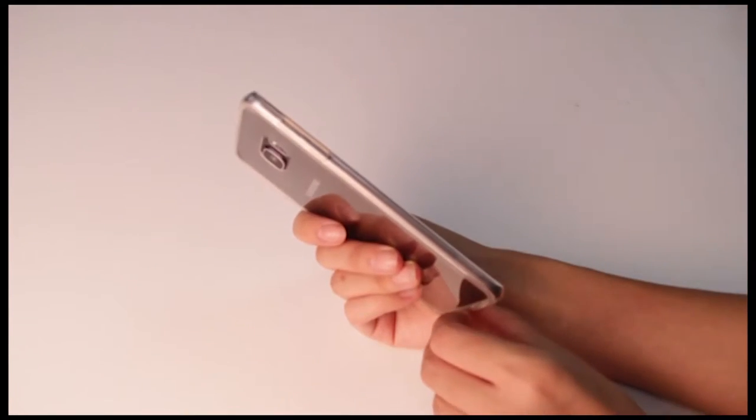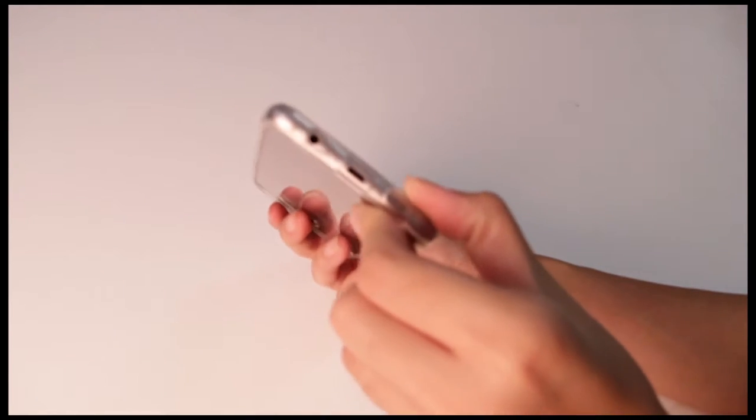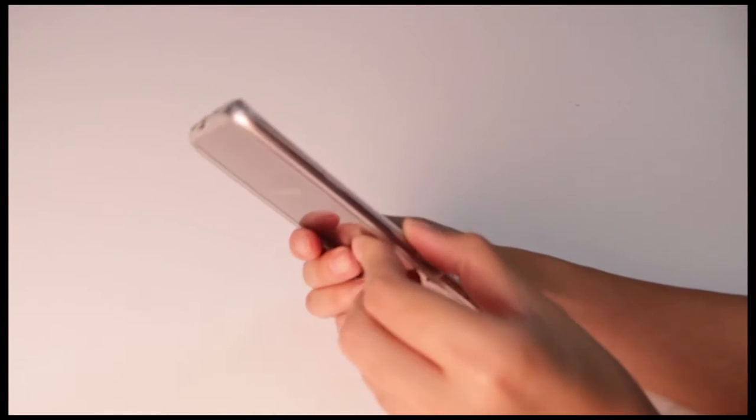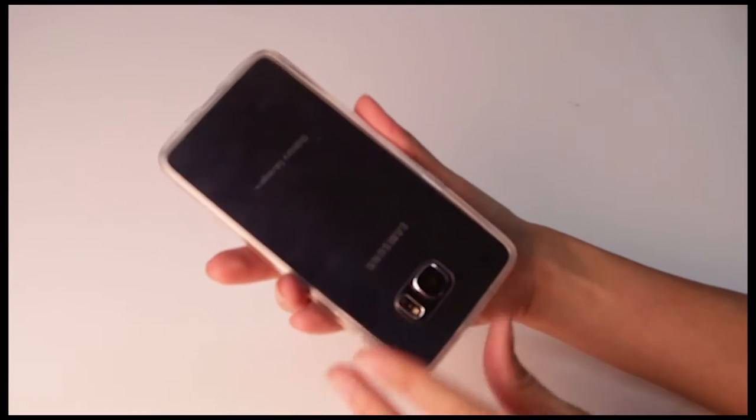At a closer angle, you can see how the edges are meticulously tailored to follow the curves of the Samsung Galaxy S6 Edge+.